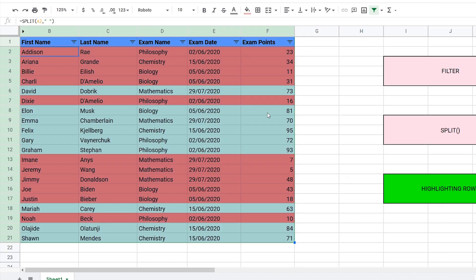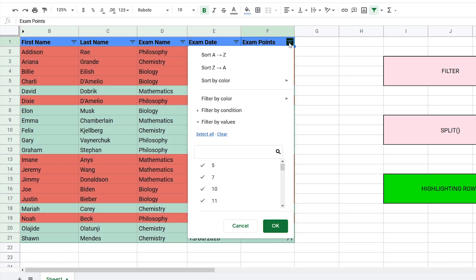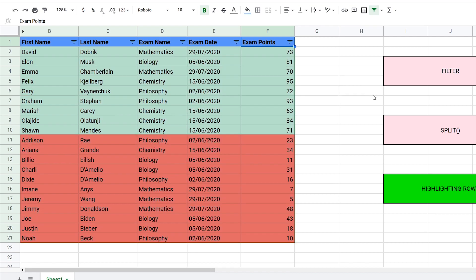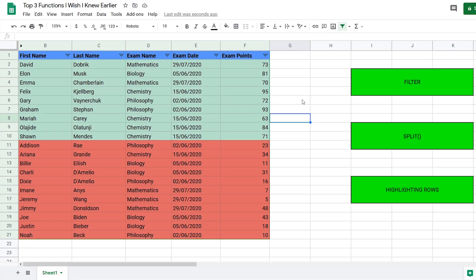So now I can easily see who passed and who failed their exam. Also, I'm able to use the filter function again and sort by color so I can see who passed up here and who failed down here.